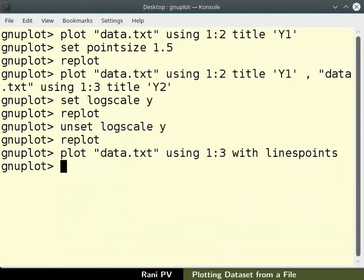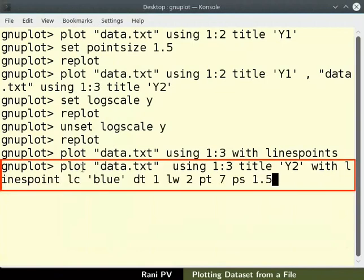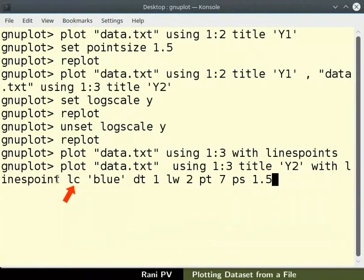Let's change symbols to larger filled circles and color them blue. Enter the command as seen on the screen. This command changes color, point style and line style.